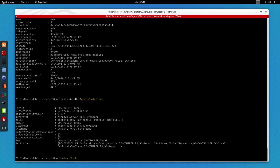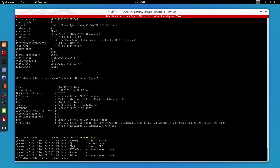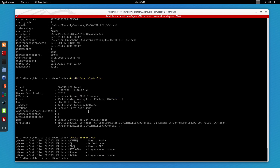Now let's try to list all the shares on the current machine. For that I'm going to use Invoke-ShareFinder, and as you can see we get all the shares listed on the machine. We could also try to connect to one of them, but that's for another time.